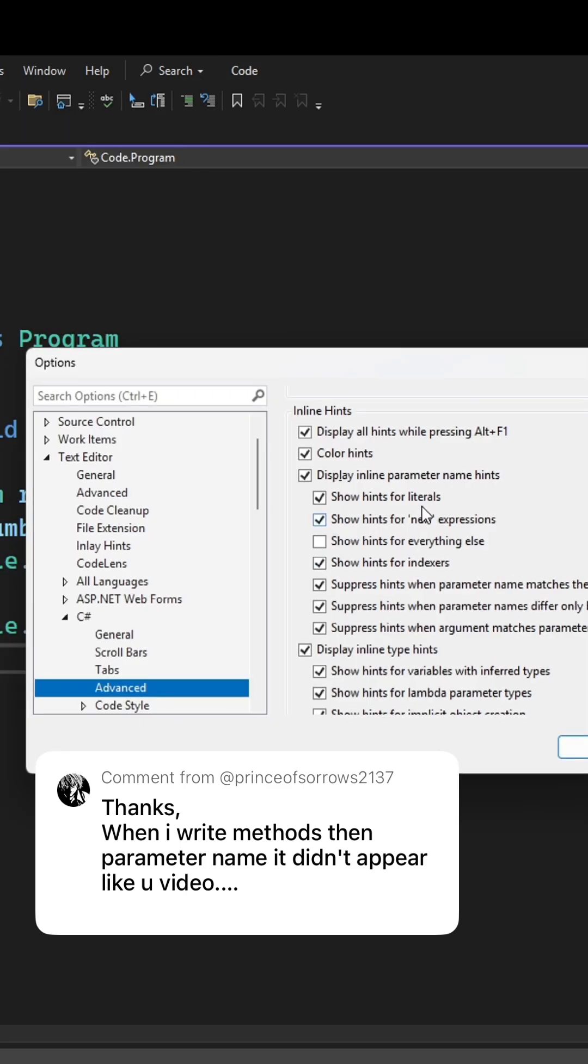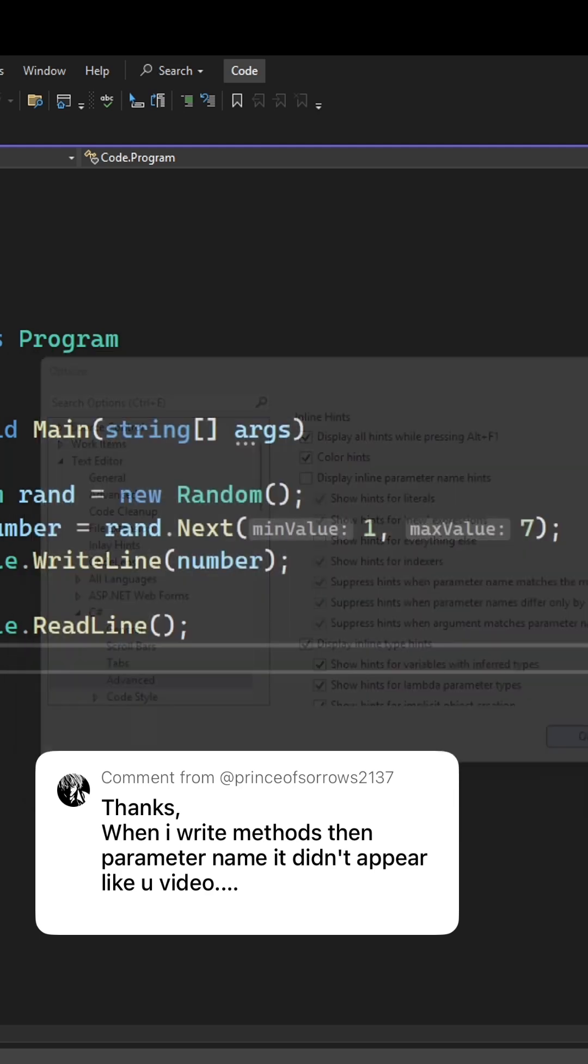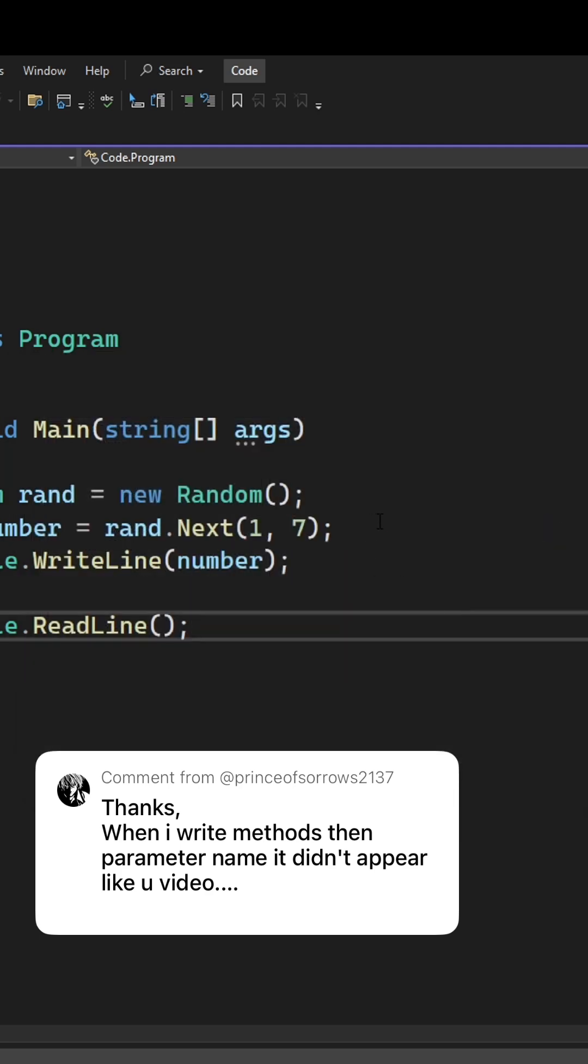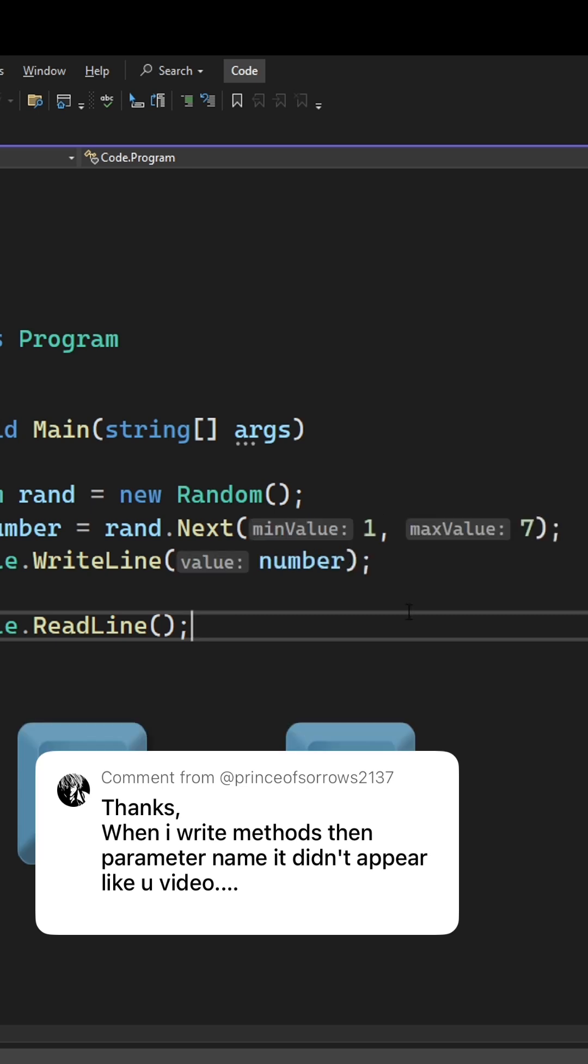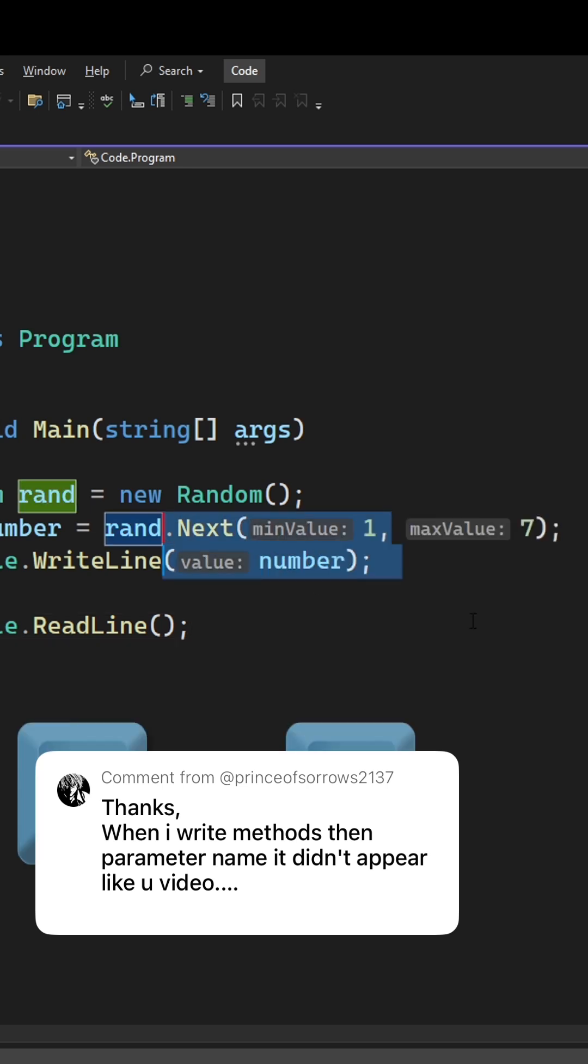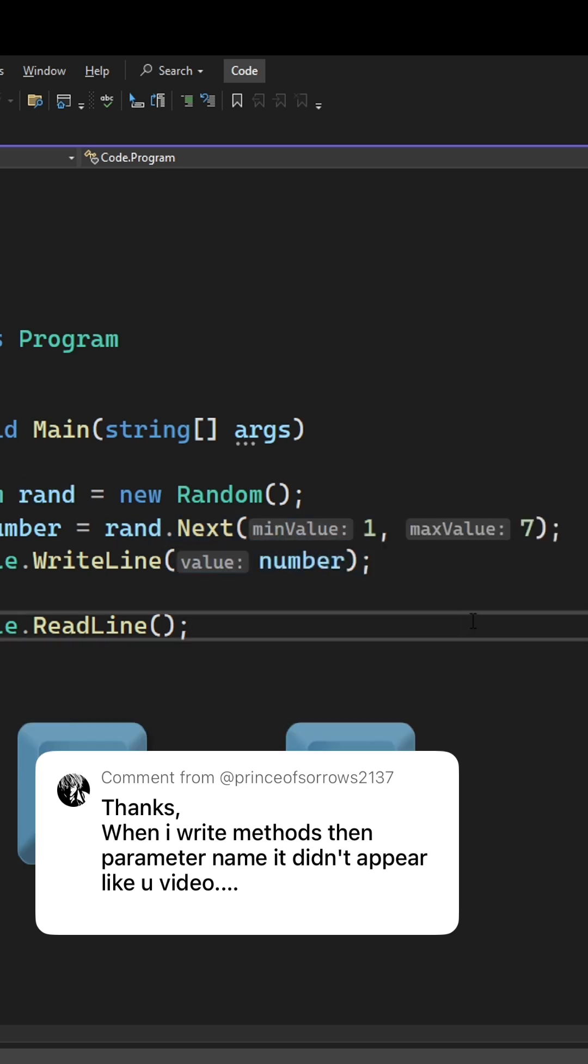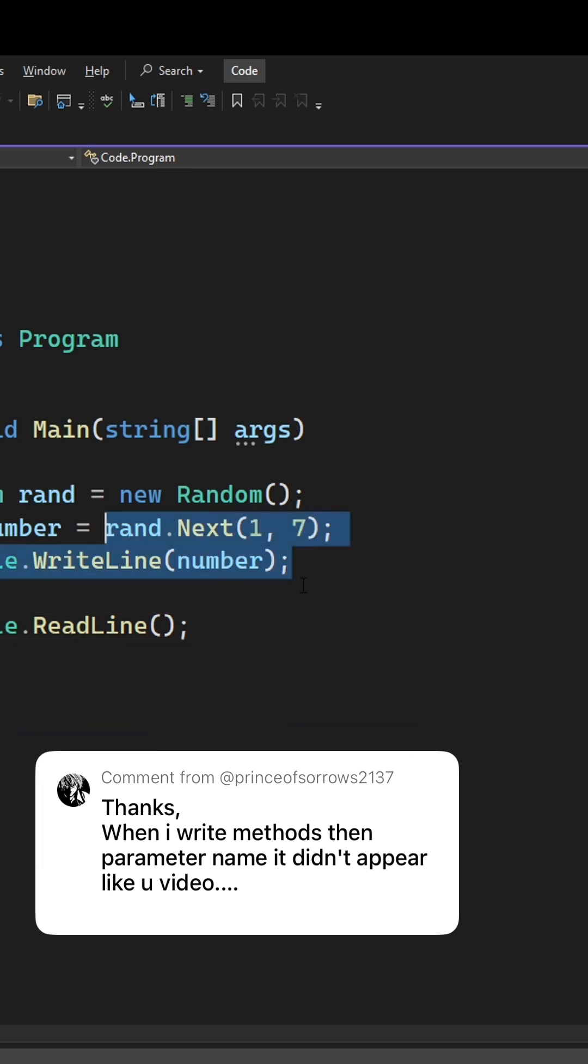I would like to show you one other option. If you have display inline parameter name hints turned off, you can always hold Alt and F1 and you can see it temporarily, and once you let go it will just disappear.